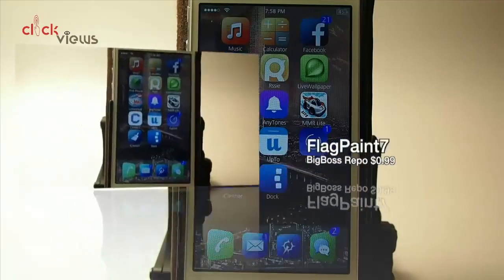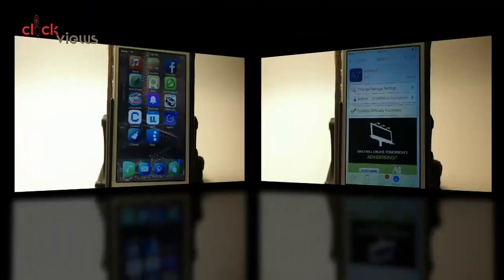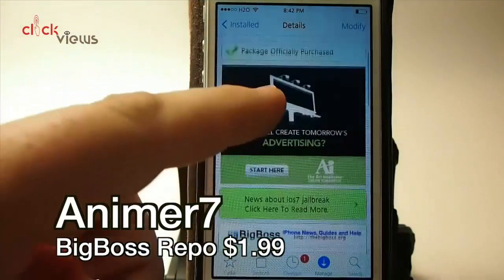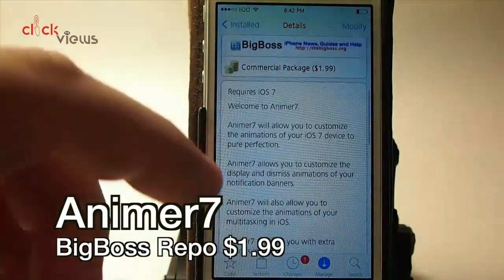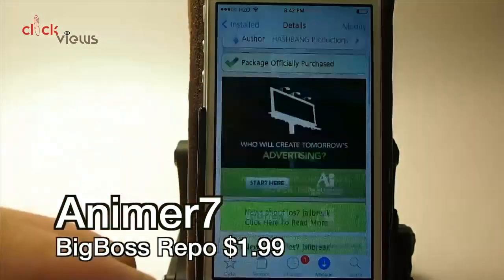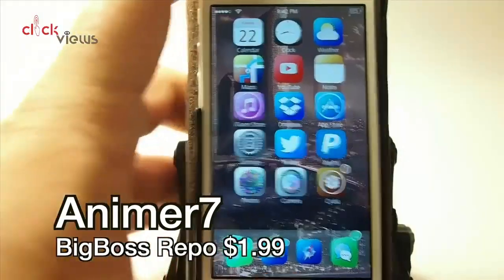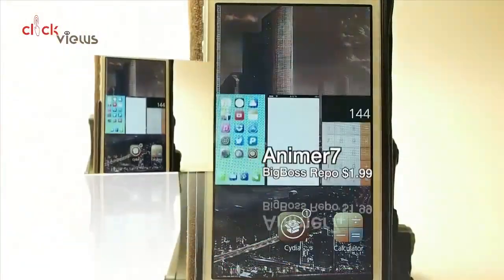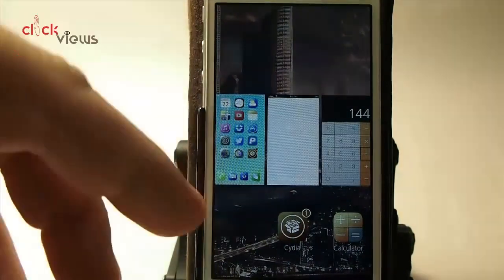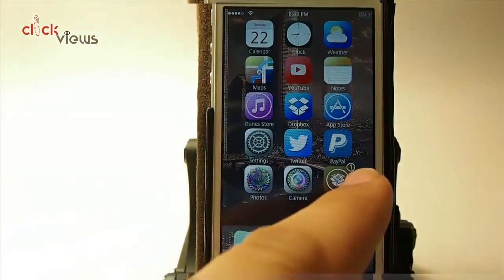This is another awesome tweak in the Big Boss repo for a dollar ninety-nine. What it does is add animated text notifications — you just got that cool fade in as they drop down from the top.